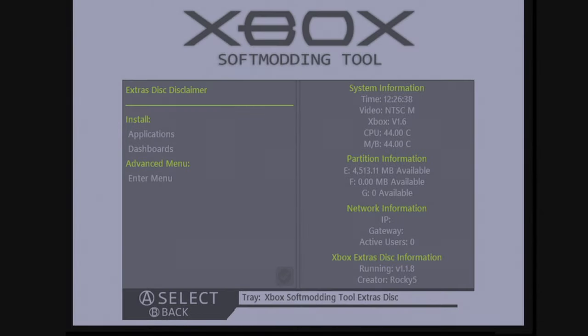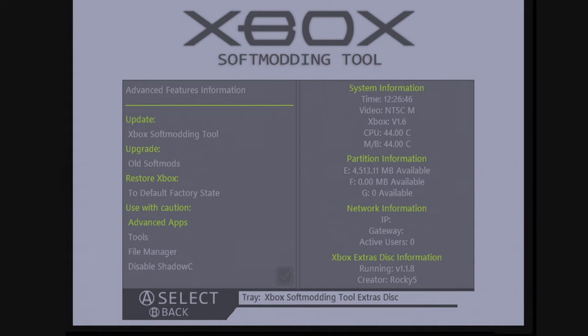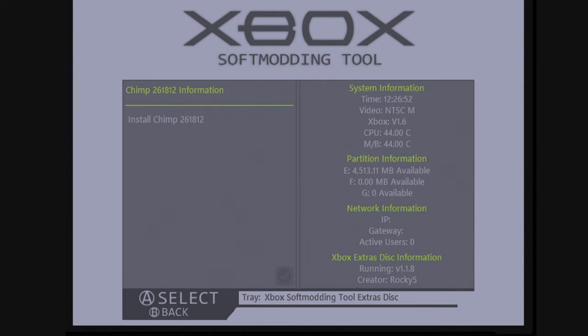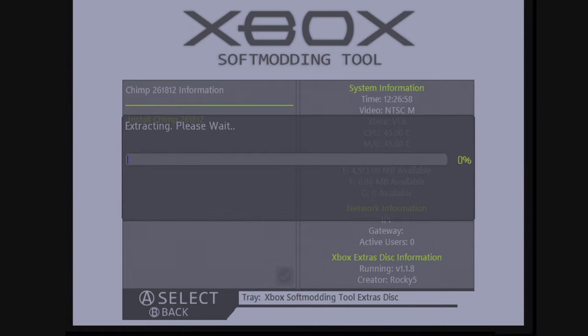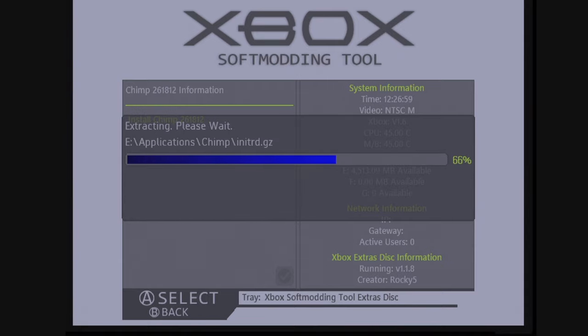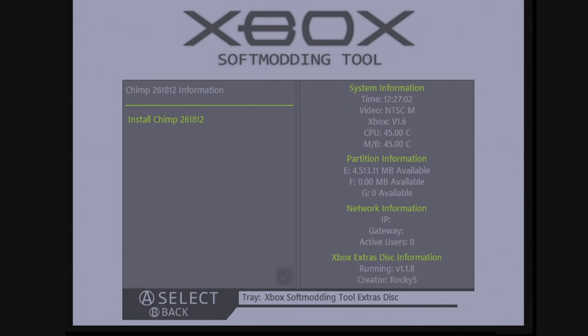Once the disc has booted, go down to the advanced menu and press A on enter menu. Now head down to advanced apps and press A. And we're going to install Chimp 261812. Install Chimp. And it says it's going to install it to eApplications, yes. So just let it do its thing. Perfect. Now that that's installed, we can go ahead and turn off the Xbox.